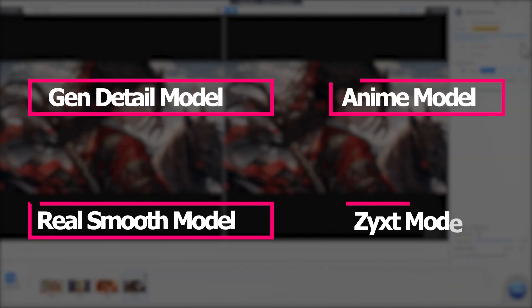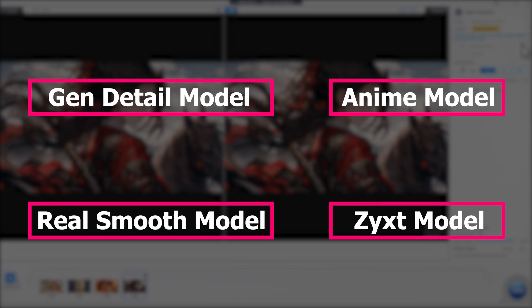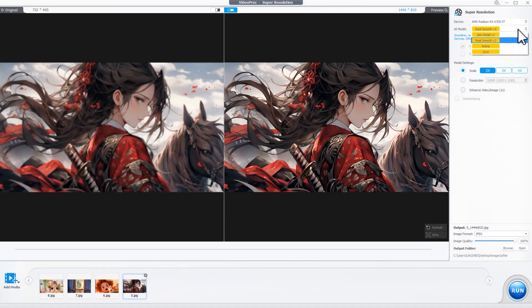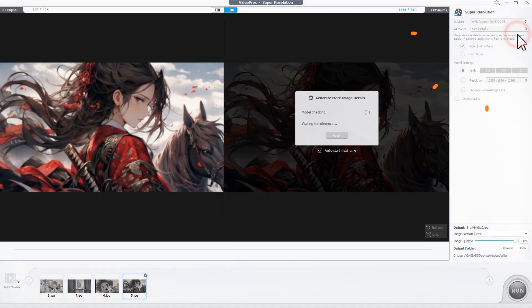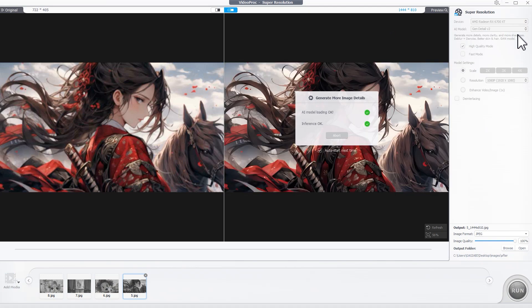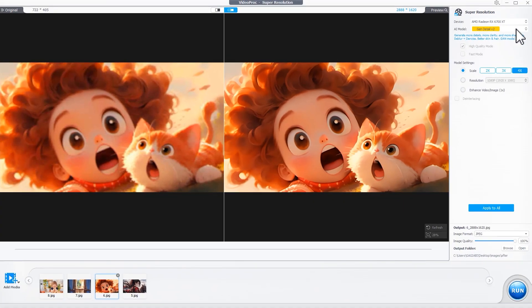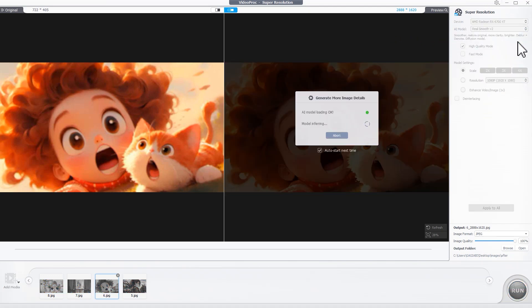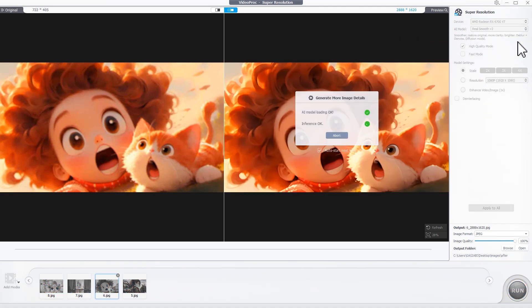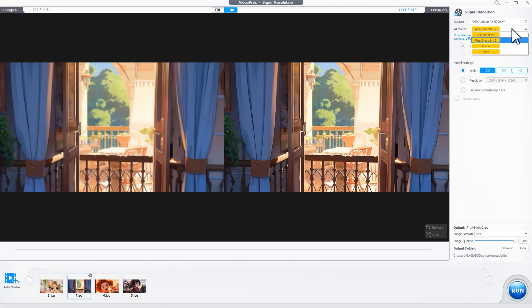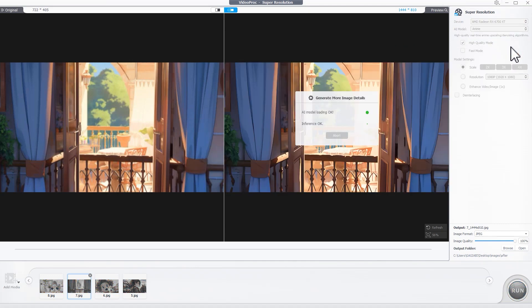Video Proc offers four AI models for different upscaling needs. You can start with the Gen Detail model for general tasks that need details. If you don't want excessive textures, switch to the Real Smooth model. The other two are legacy models working for flat anime and reality types.